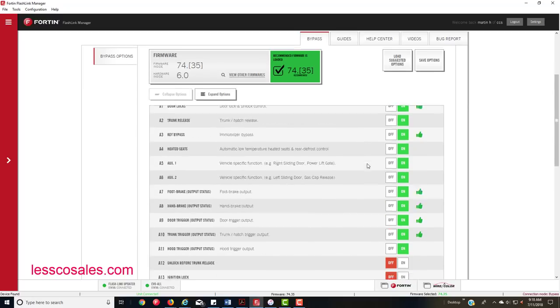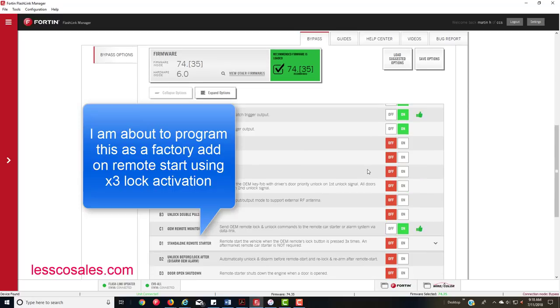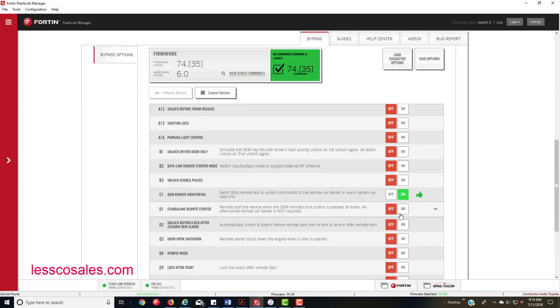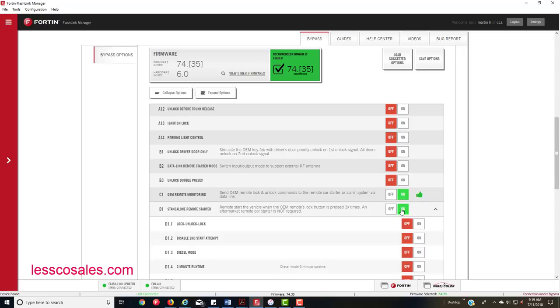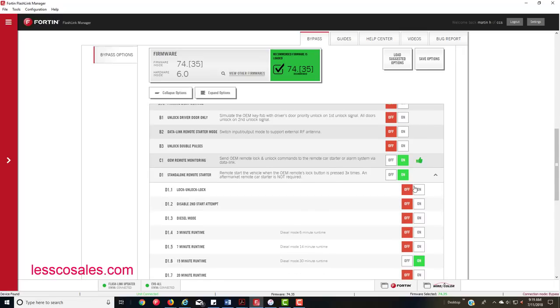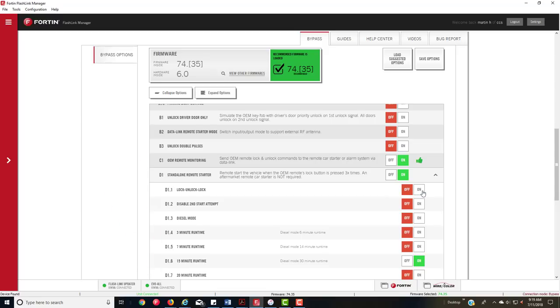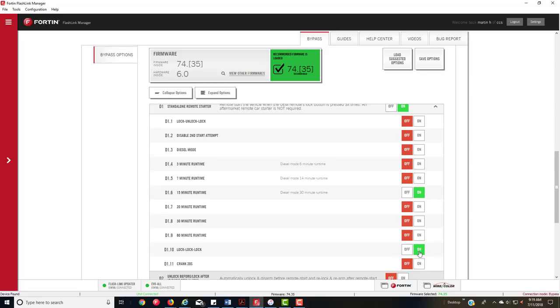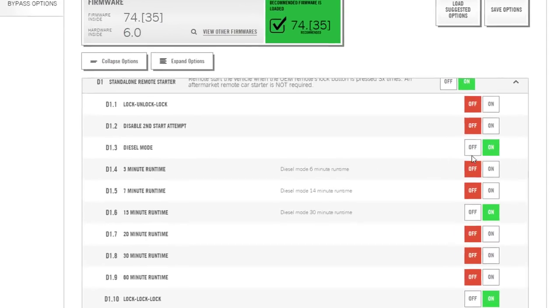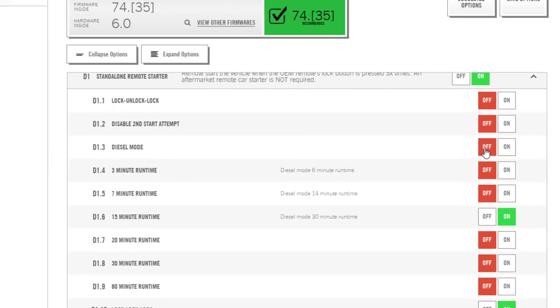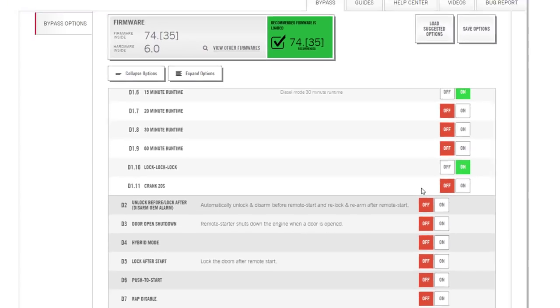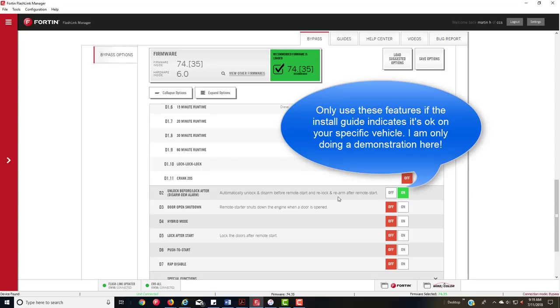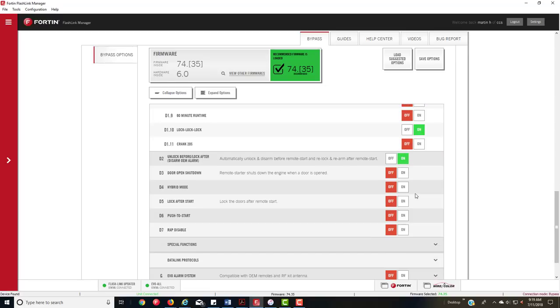What you want to do is a standalone remote start for a 2018 Wrangler. However, the OEM remote monitoring has to be on, that's already set. Standalone remote start, you want to turn that on. That's going to open up these options. You have lock, unlock, lock. If you want to do it that way to not hear the horn when you remote start, or you can do three pulse lock activation, which is the default. You can adjust your runtime. If you're turning the diesel mode on, these settings here would apply. But in this case, we're going to leave that off. This you're going to want on because you want to disarm the factory security before it remote starts, and then relock it after the vehicle is running, which is going to keep it secure while it's running on a remote.